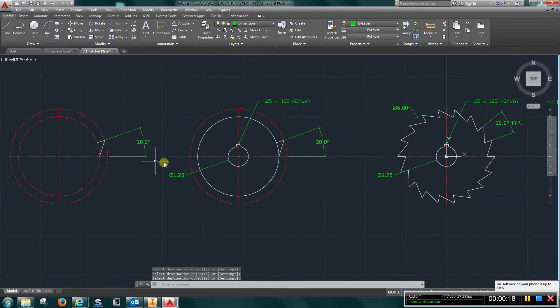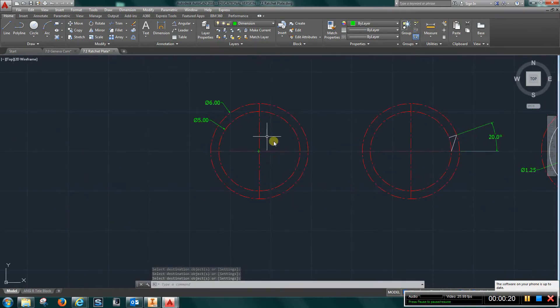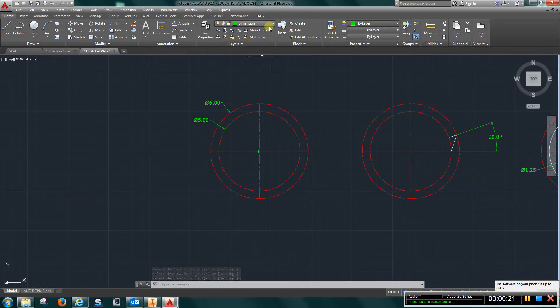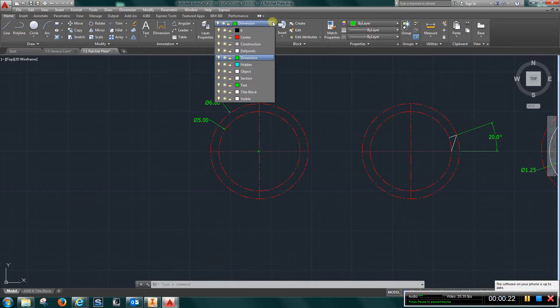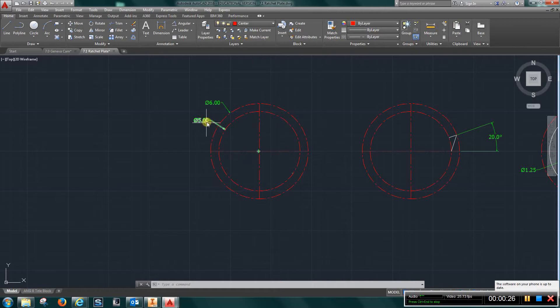Start out by going to the center layer and create two circles, six and five inch diameter.